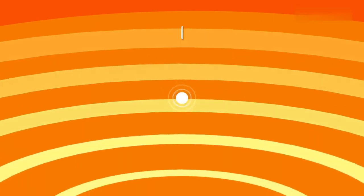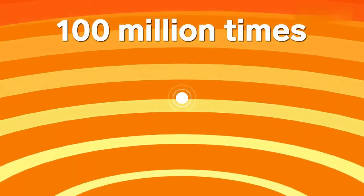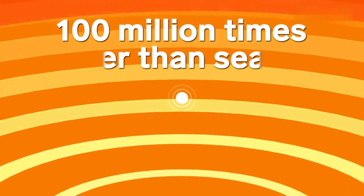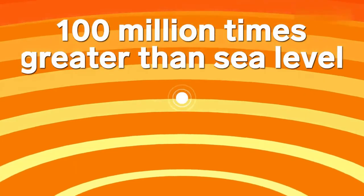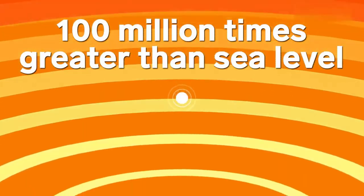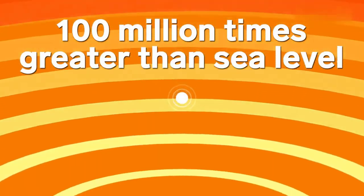Which isn't great because the pressure is at least 100 million times greater than at sea level on Earth. Because it's so dense, there's not much room for light waves to travel, which means down here, it's pitch black.